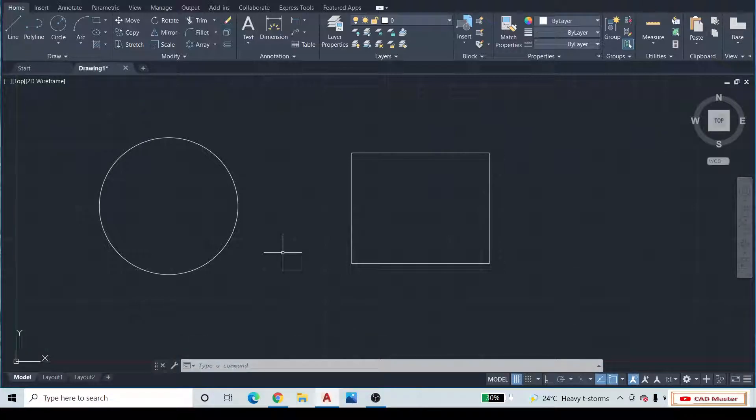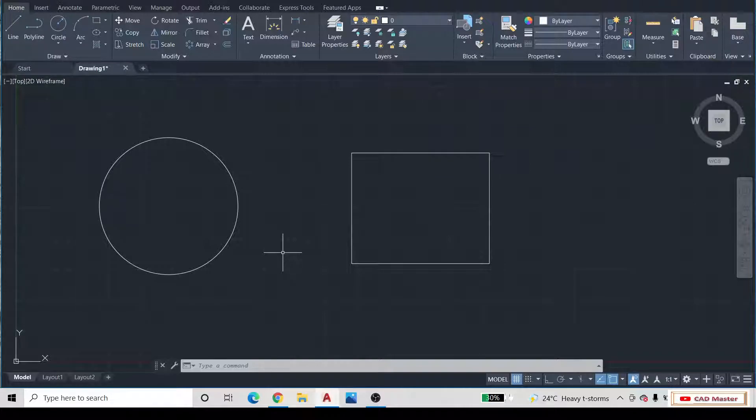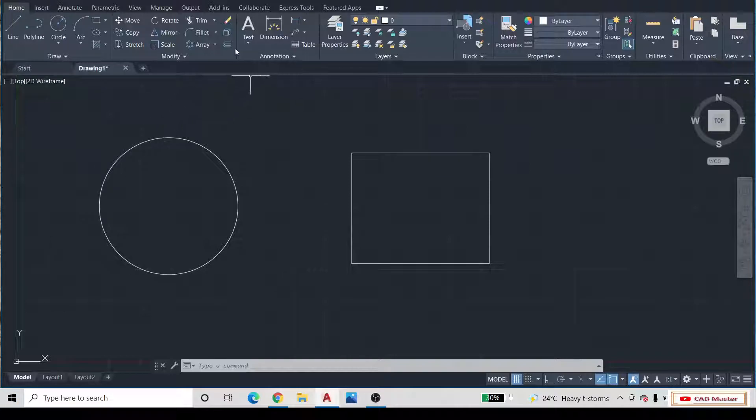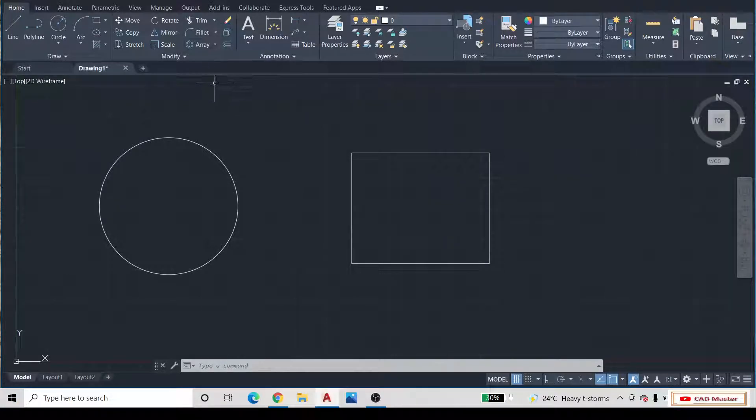In this video, we are going to learn how to use the Erase command as well as the Offset command. For that, open your AutoCAD software.